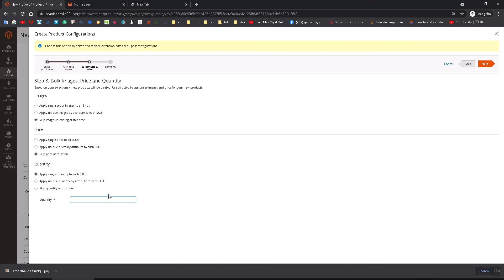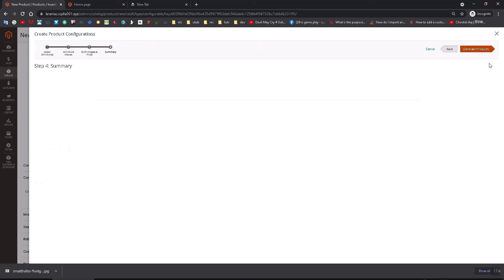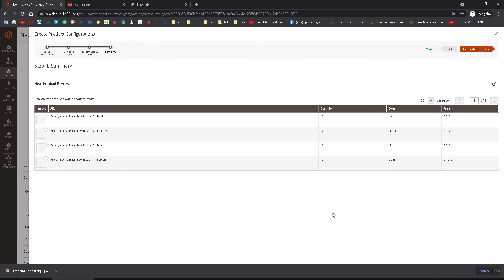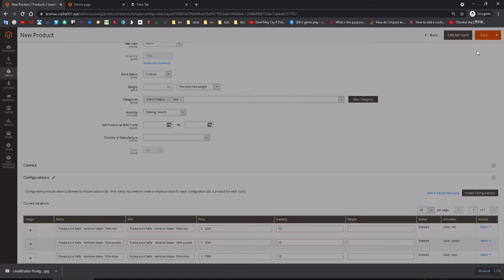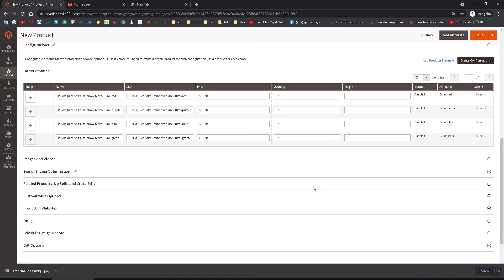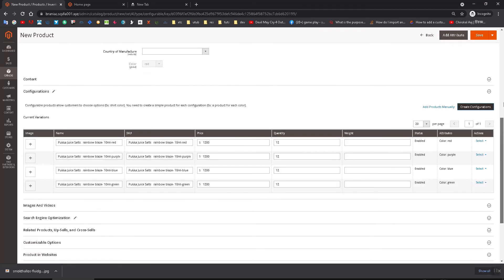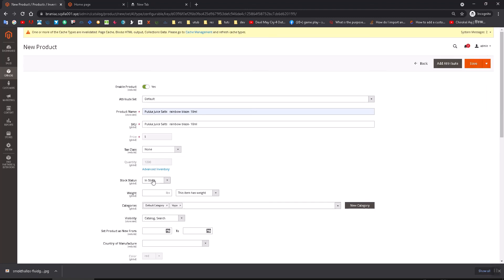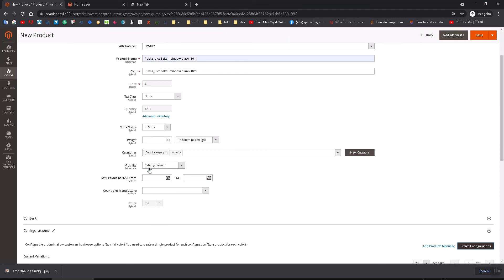All of them have this quantity now. Generate products here. See, they have quantities now. Let me check: quantity, visibility, in stock. Okay, then click on Save.